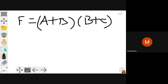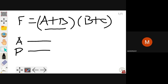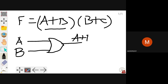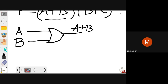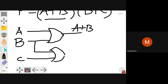So how will you implement this function? a + b is implemented using an OR gate — a is one variable, b is another variable, and a + b can be implemented using an OR gate. Next, you have to implement the function b + c. You take b and c and again use an OR gate to get output b + c.